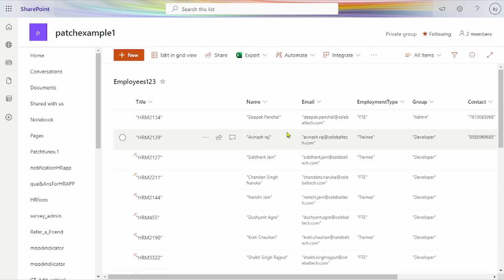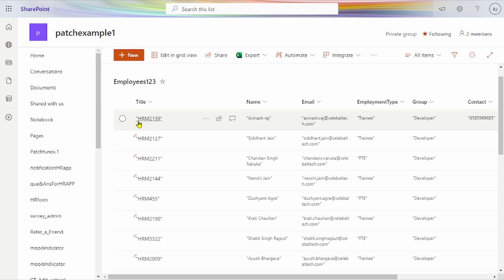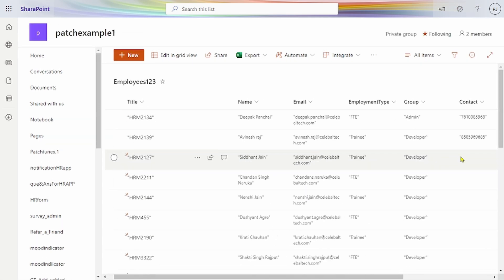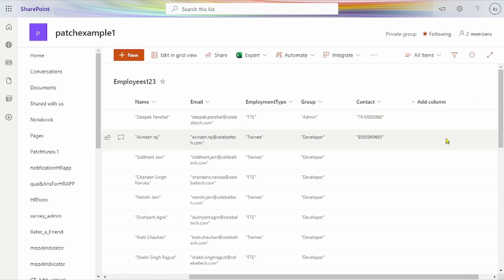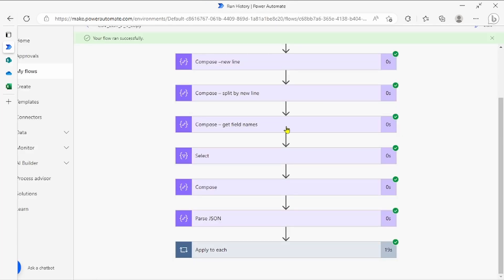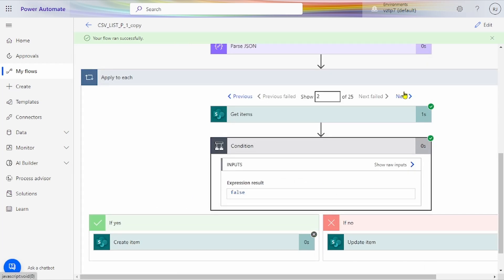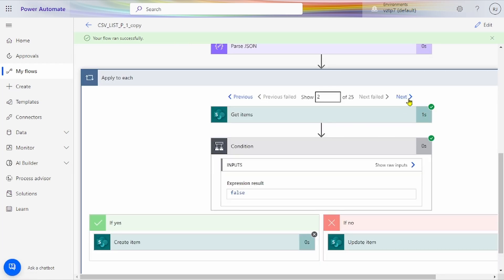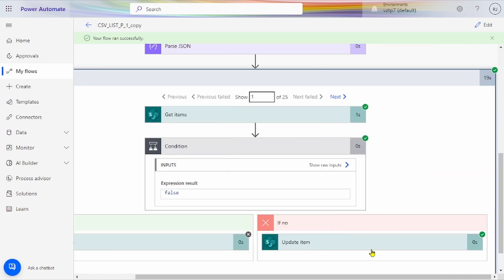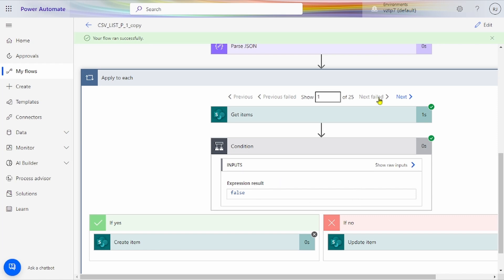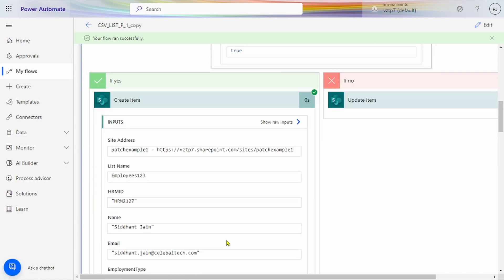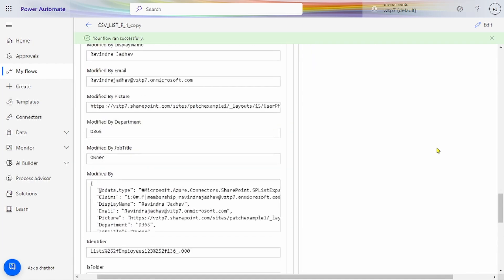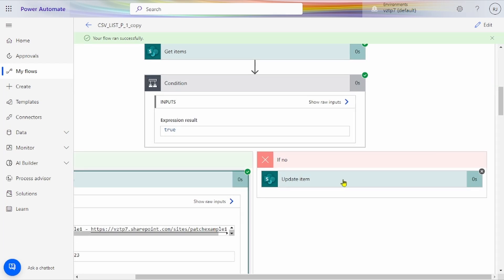Two records were already present, so those records are upgraded if changes are there. The first two records are not created because they already exist. The new HRM records are created. In the first record we were not giving contact, and contact is also upgraded now. In the history you can also see what is done: the first condition is false, the second is also false, and the third condition is true because new records were added. For the first condition we update the item; for the second condition we only create new items.